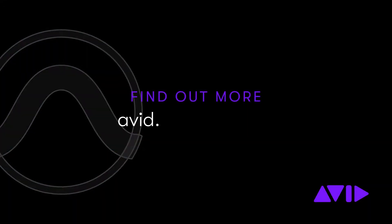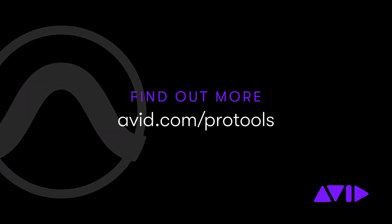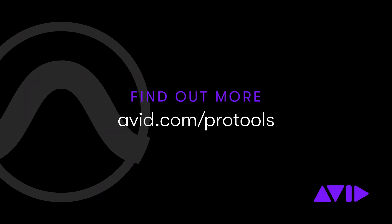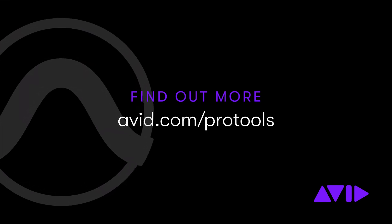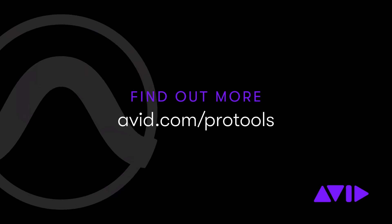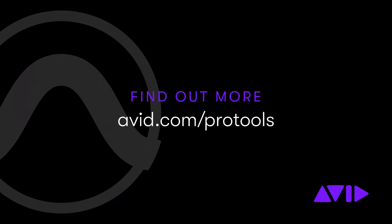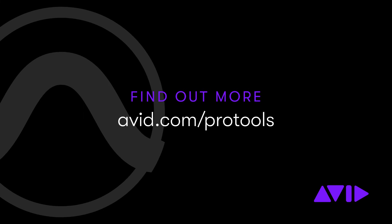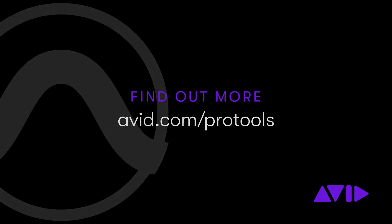For more information, visit avid.com/protools. Thank you.